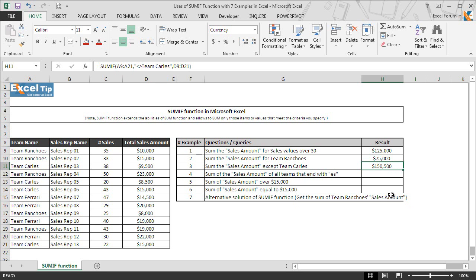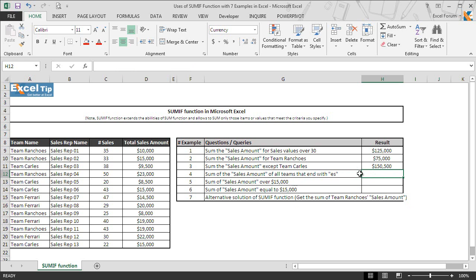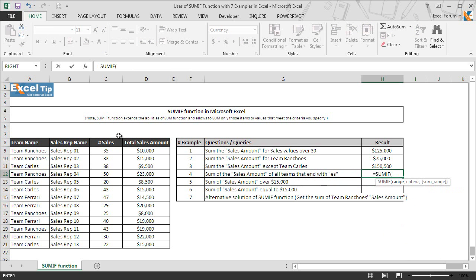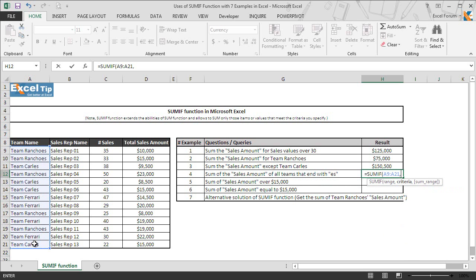The fourth example is a bit tricky where we need to get the sum of sales amounts for those teams that are ending with letter E and S. To do the same we will use wildcard character into the second argument. So we enter SUMIF function here and take A9 to A21 comma.